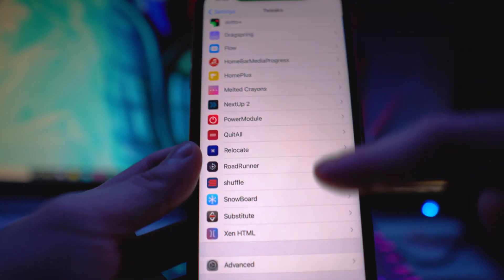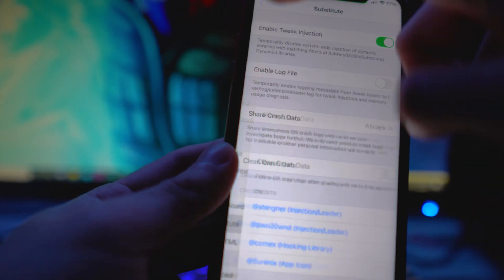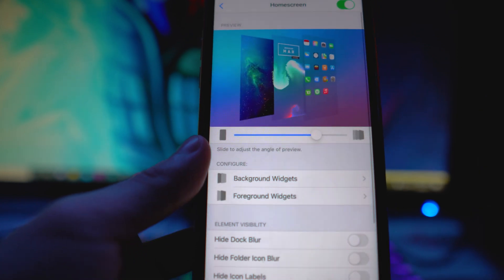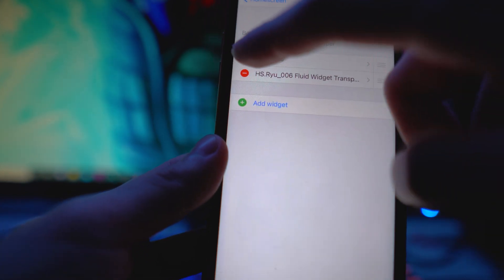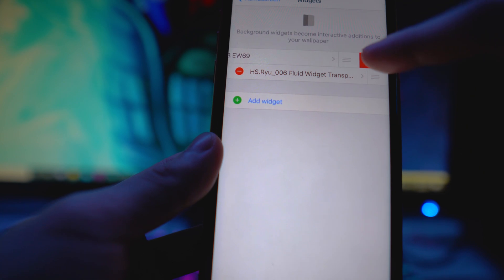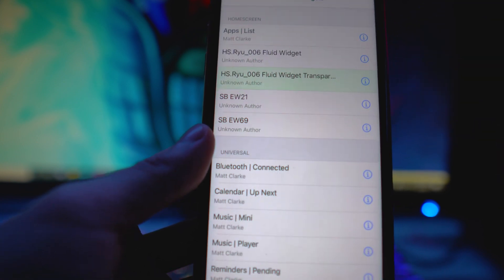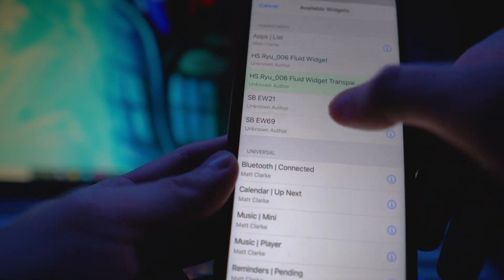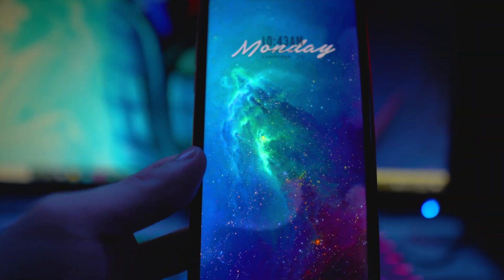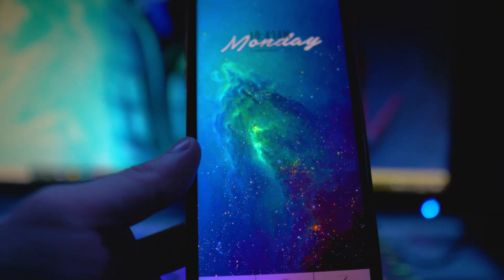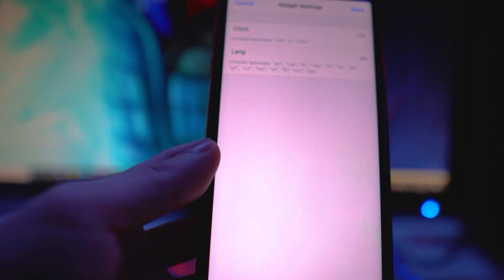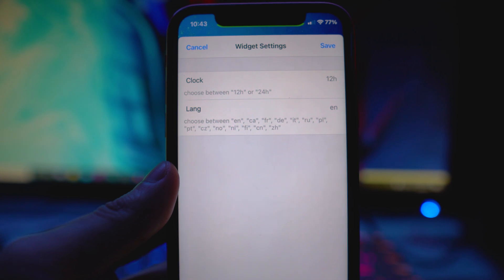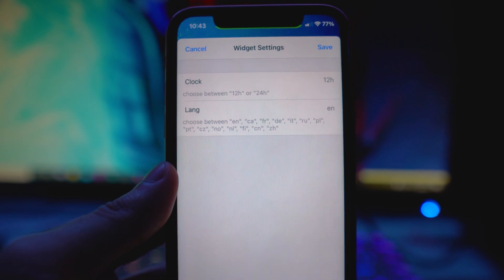Now go back into Xen HTML settings, go to Home Screen since that's where we installed, and go to Background Widgets. We're going to delete the sbew69 and add the new widget instead. I'll tap on the one we just installed — there it is. You can click the gear icon to change settings, like switching to a 24-hour clock format.